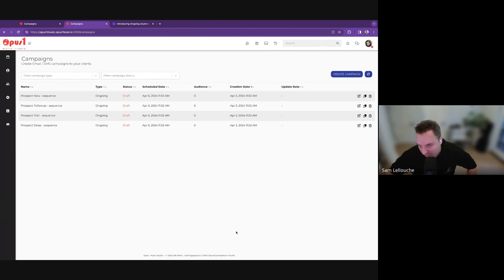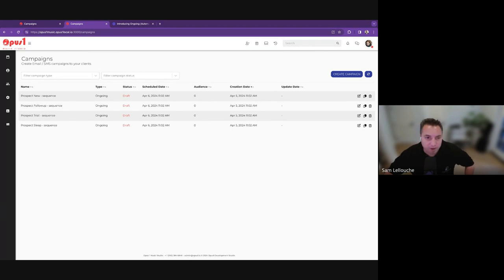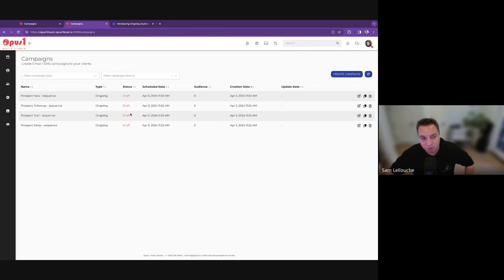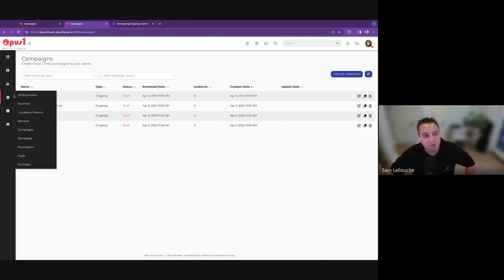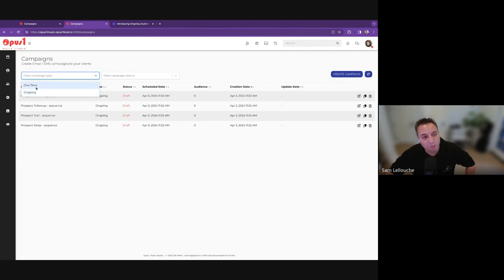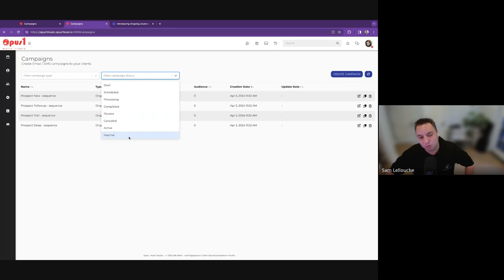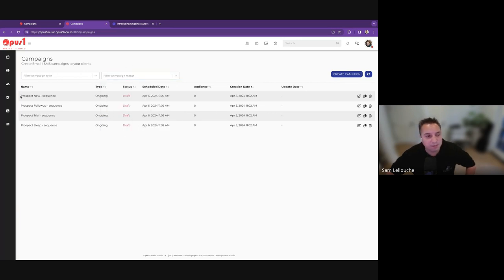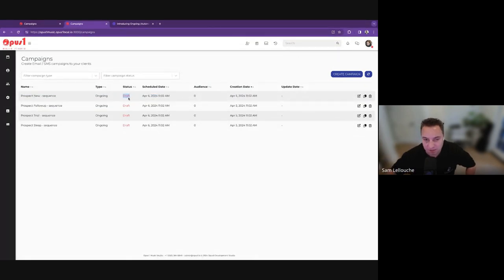There are plenty of use cases for ongoing campaigns. In today's demo, I'm going to focus more on ongoing campaigns for your prospects — but again, it will apply to other scenarios, not just prospects. I have a demo preset to save time. I have four campaigns, all in draft, meaning they are being edited and not final yet. In the campaigns interface, you can select to see only one-time campaigns — newsletters or things you've scheduled — or the ongoing ones. You can also filter by status.